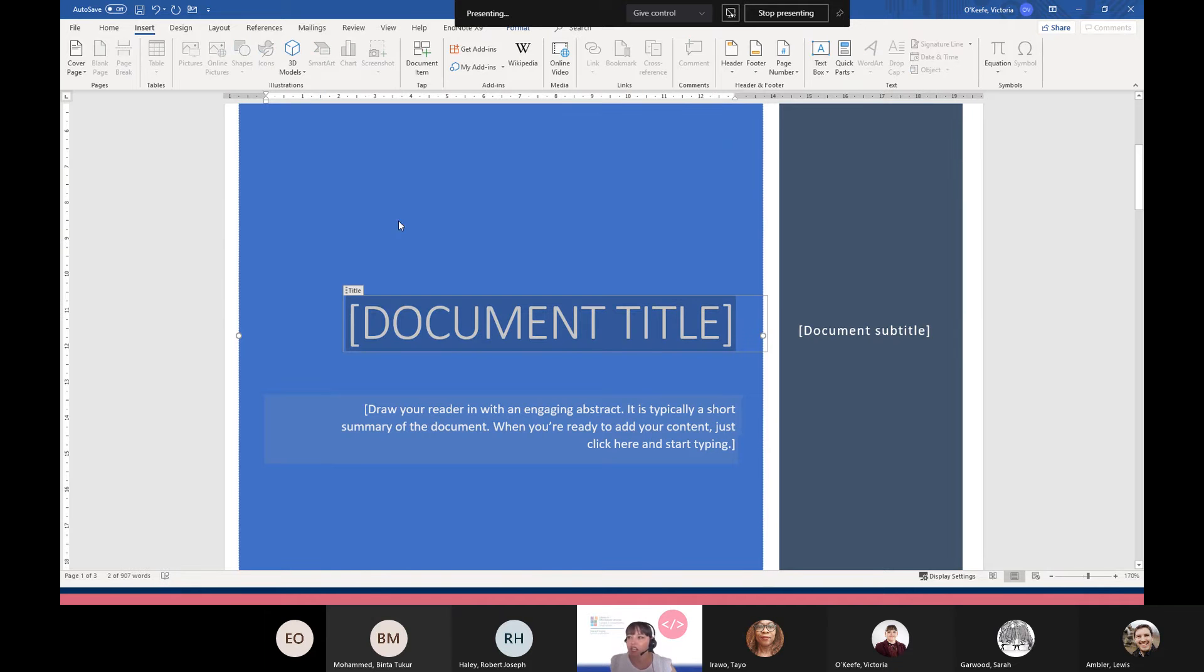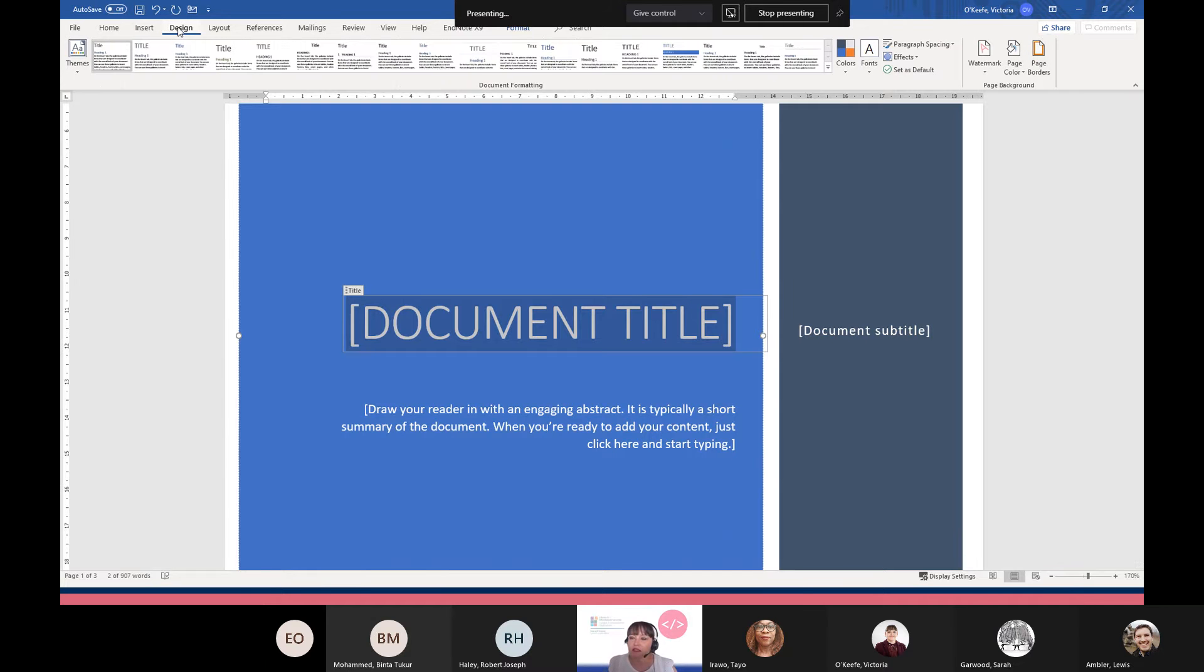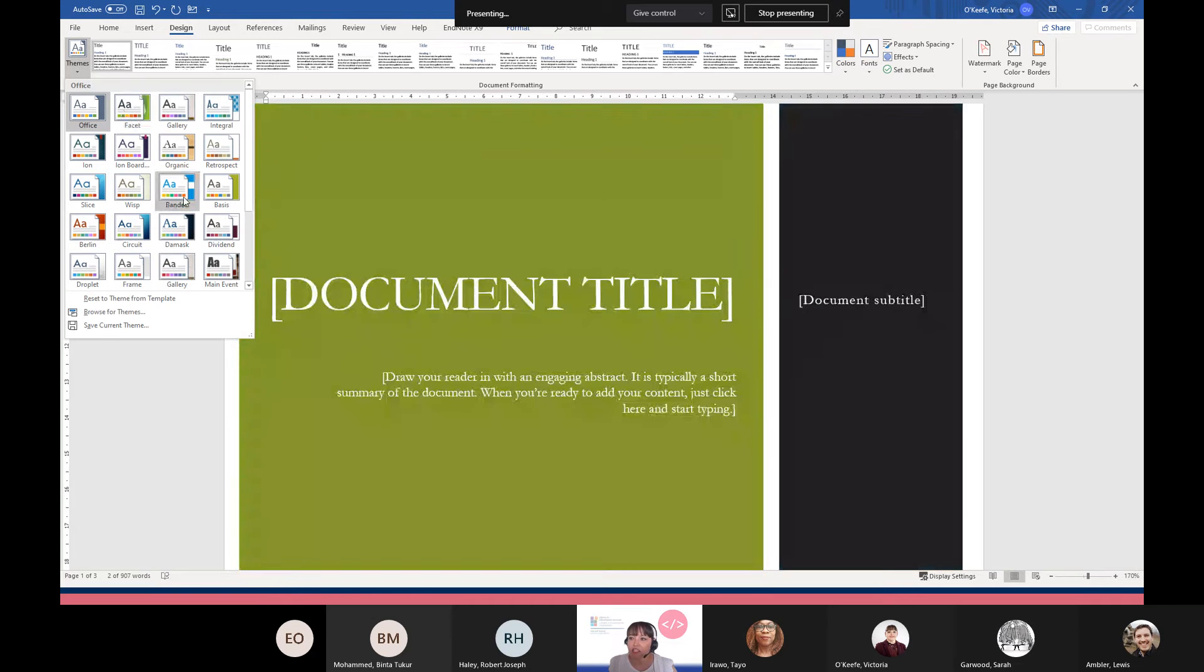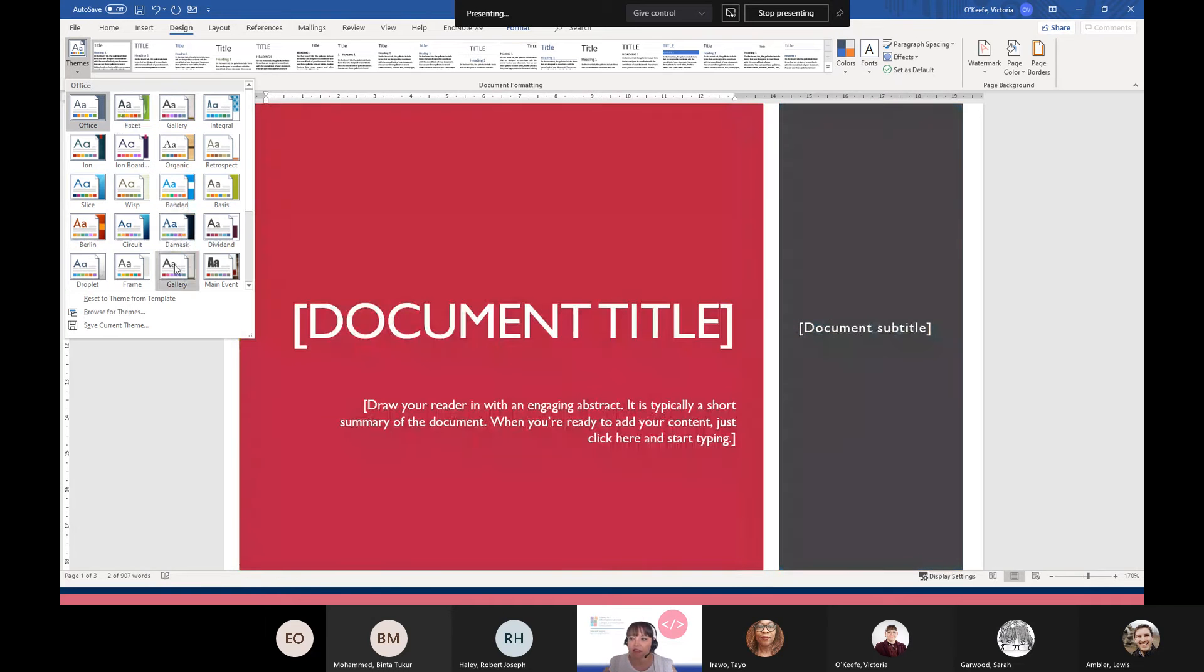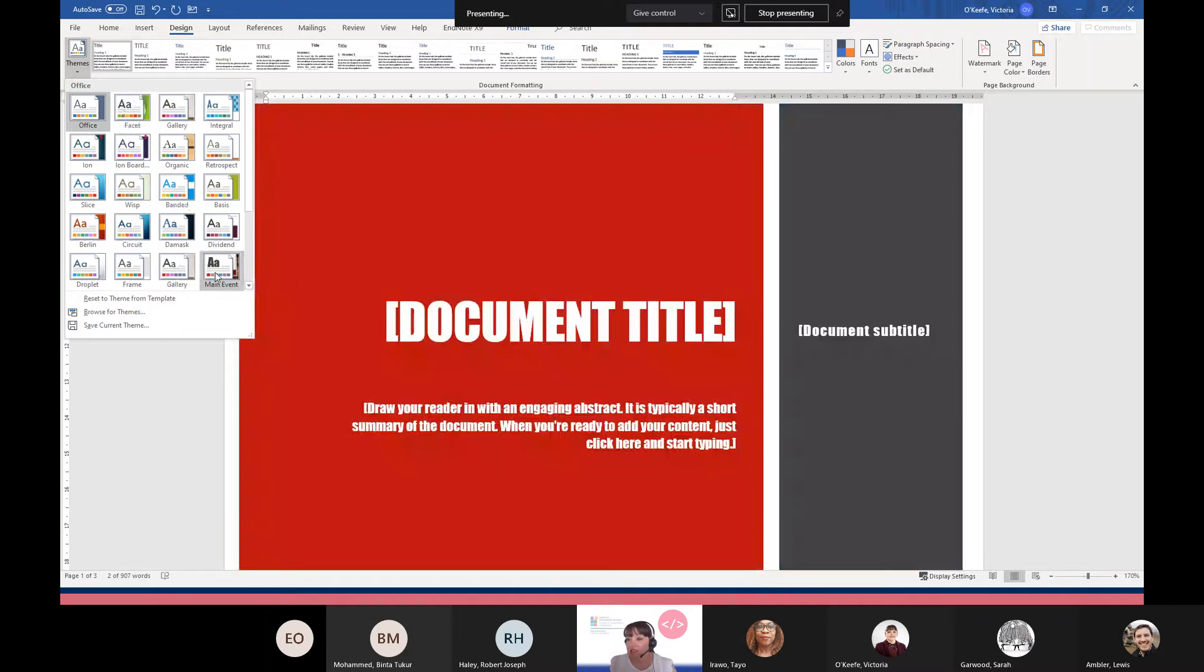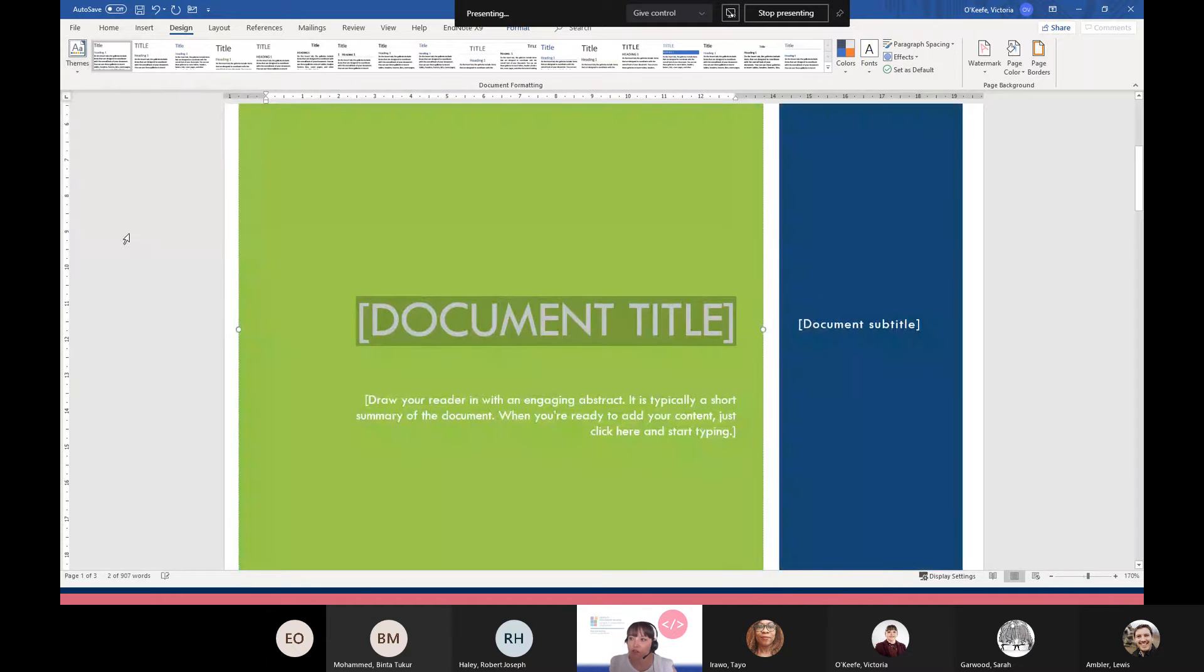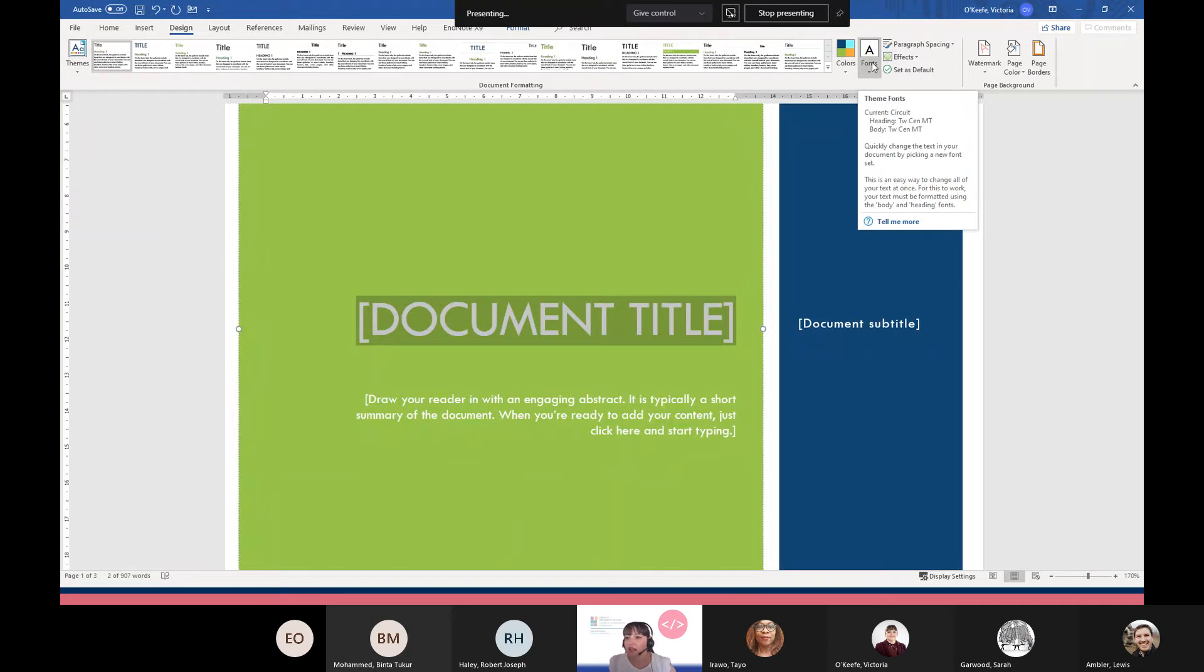There are also different themes that you can apply. The themes can be found under Design. Click on the Themes drop down, and again it changes the text and updates this cover page. You can just click on the one you want. You've also got the area to change the colors and the fonts, and if you want to, you can create your own theme as well.